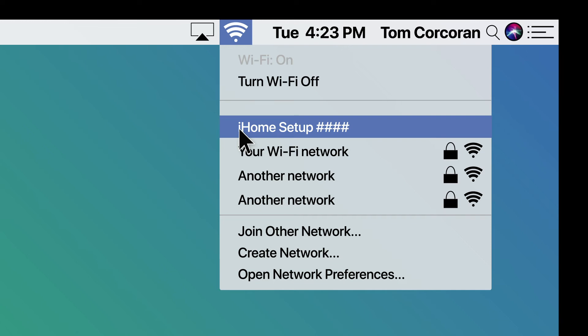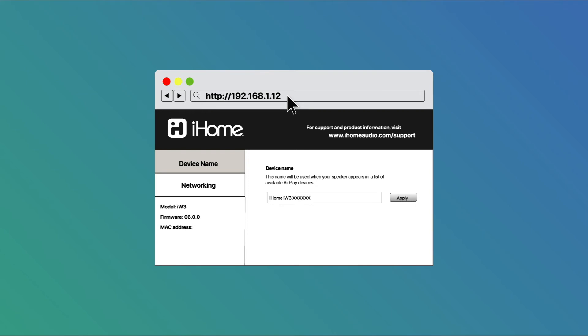Once the computer establishes a connection to that iHome setup SSID, open up a web browser and type in the following URL into the address bar: 192.168.1.12.